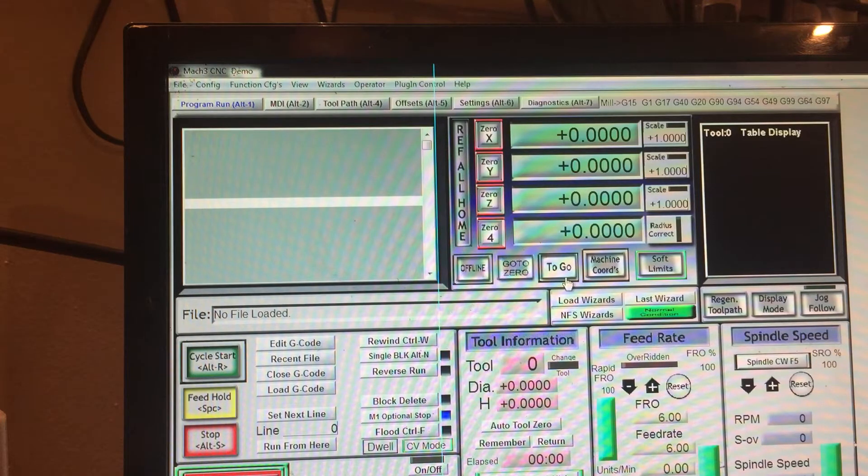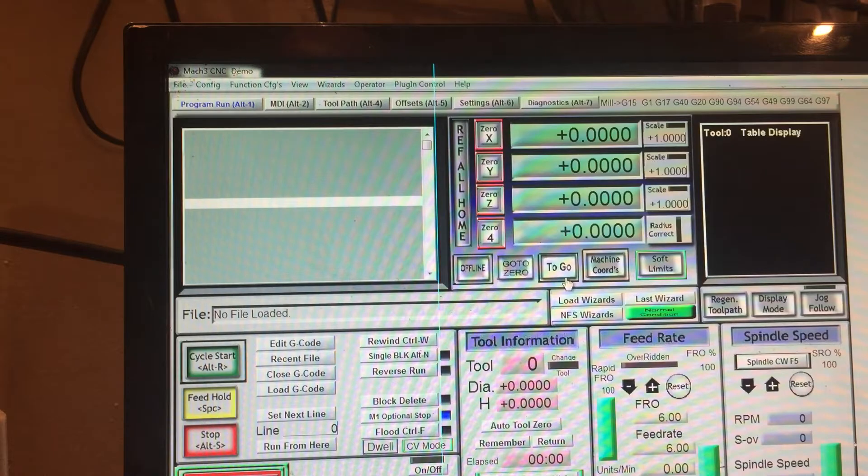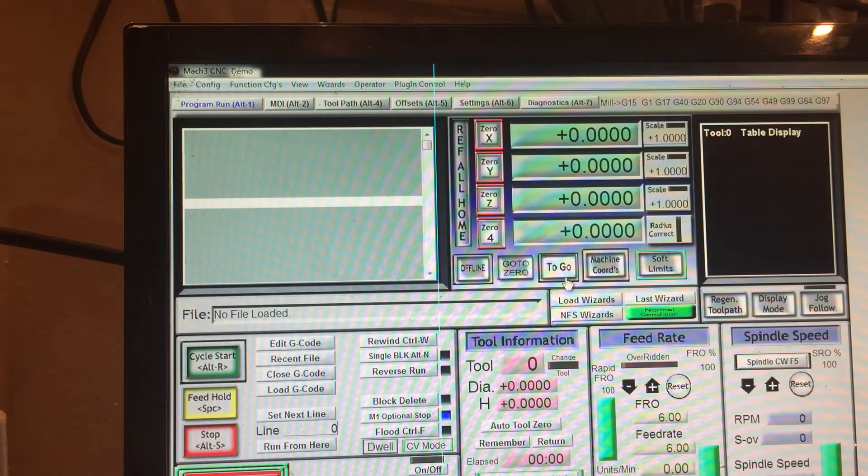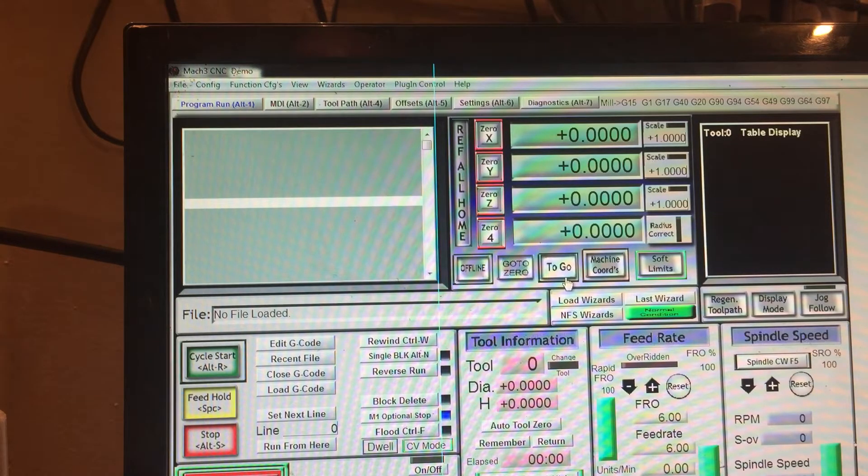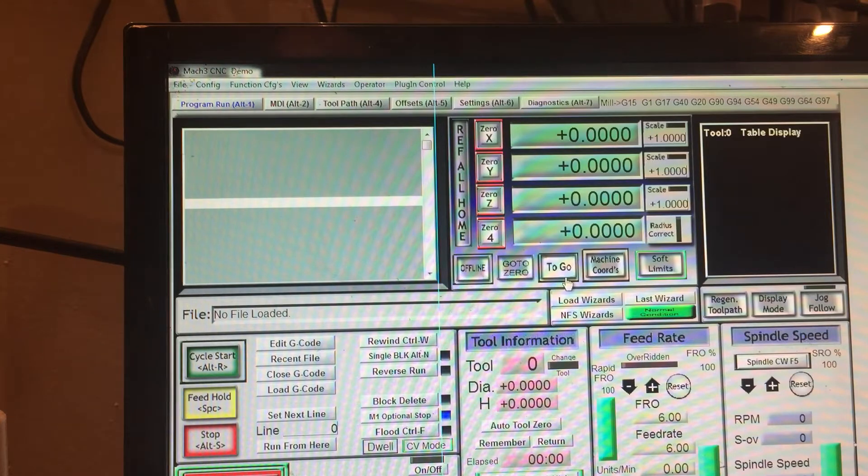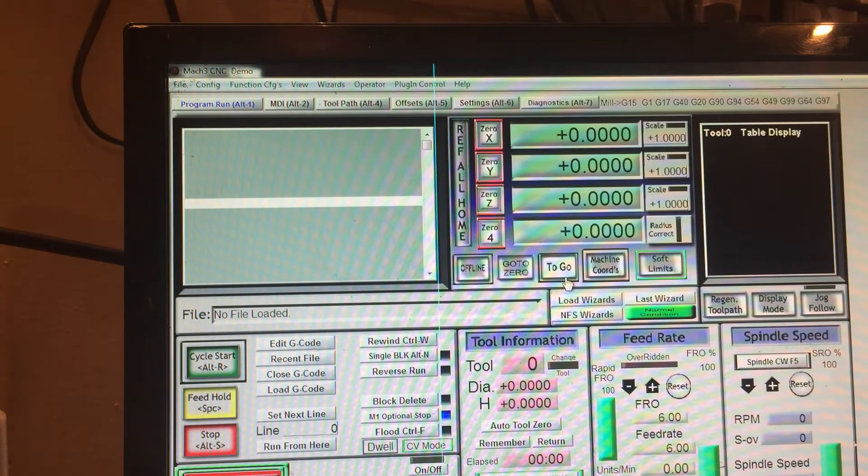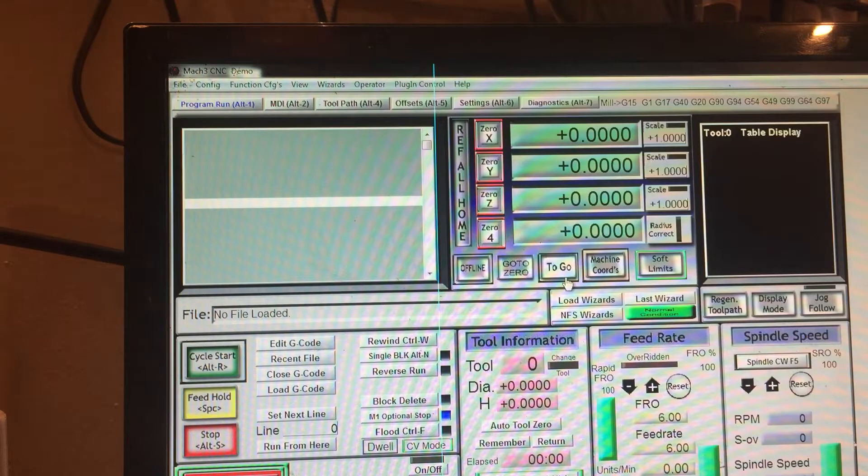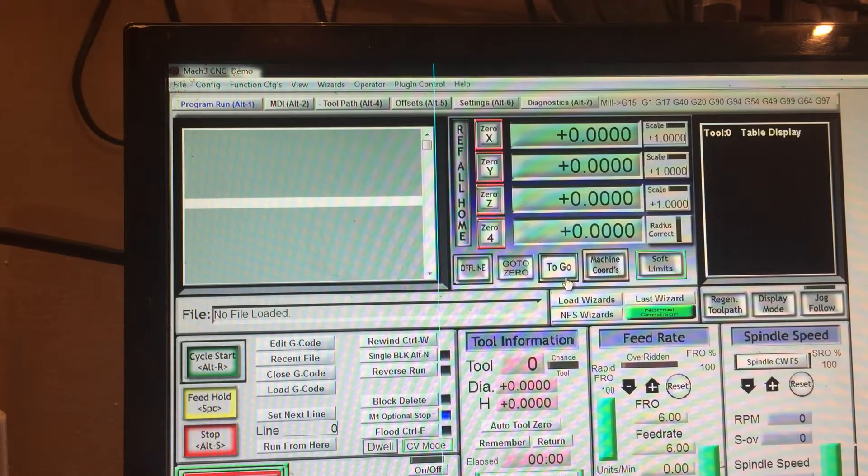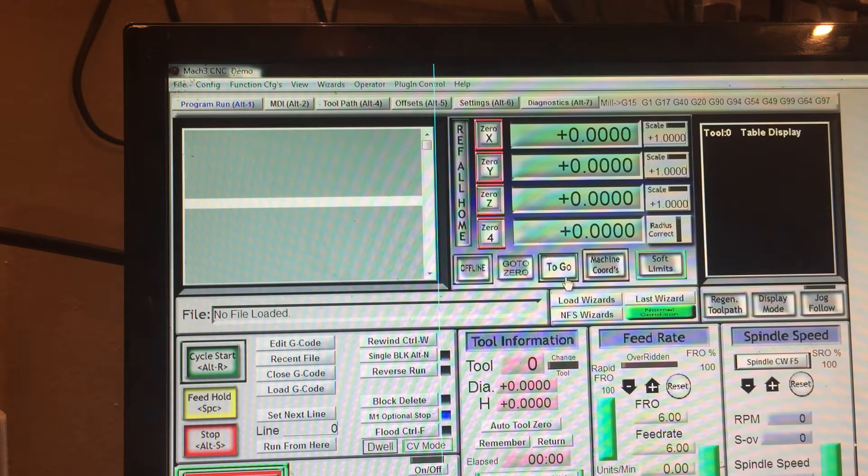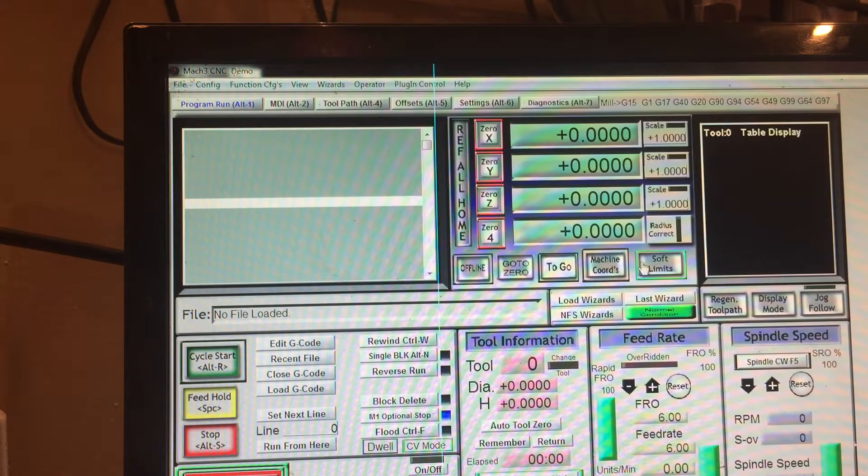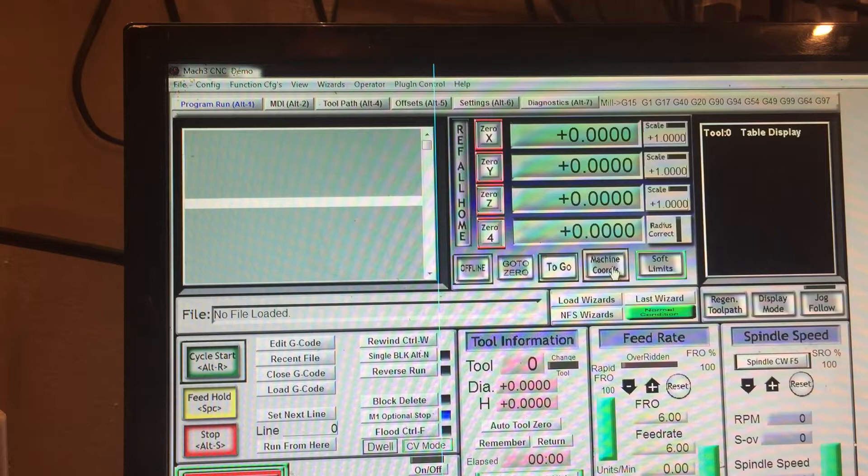Limit switches are usually used for keeping you from crashing your machine into the part or the other side of the machine itself. Limit switches are very ideal in keeping your machine from getting destroyed.